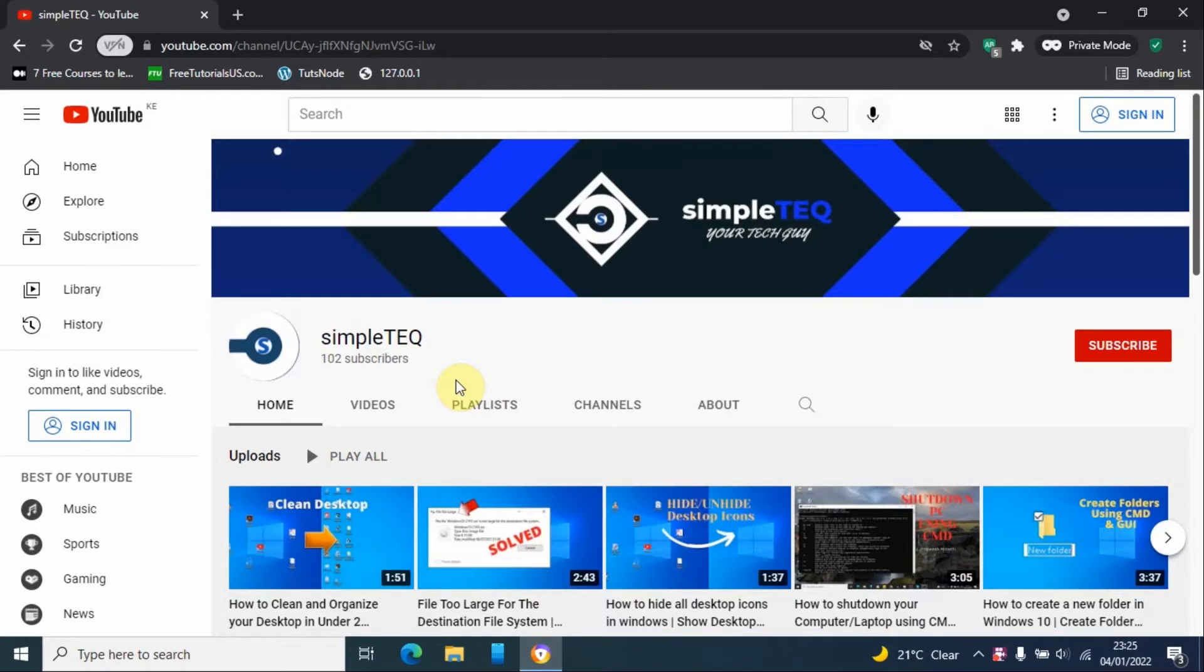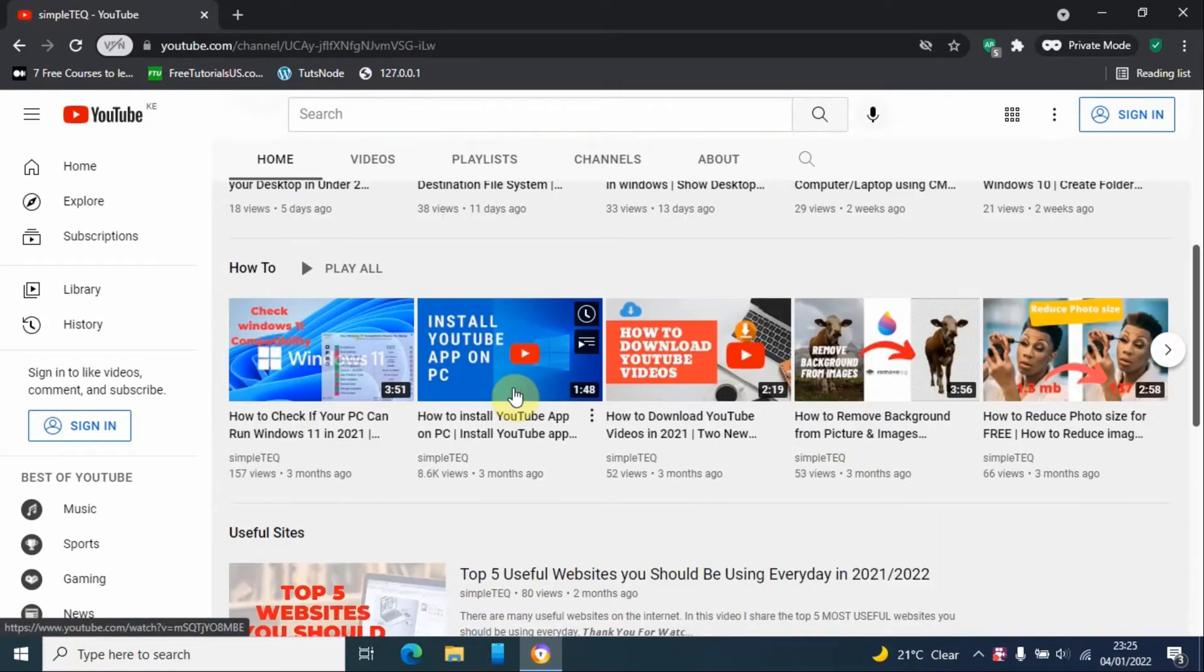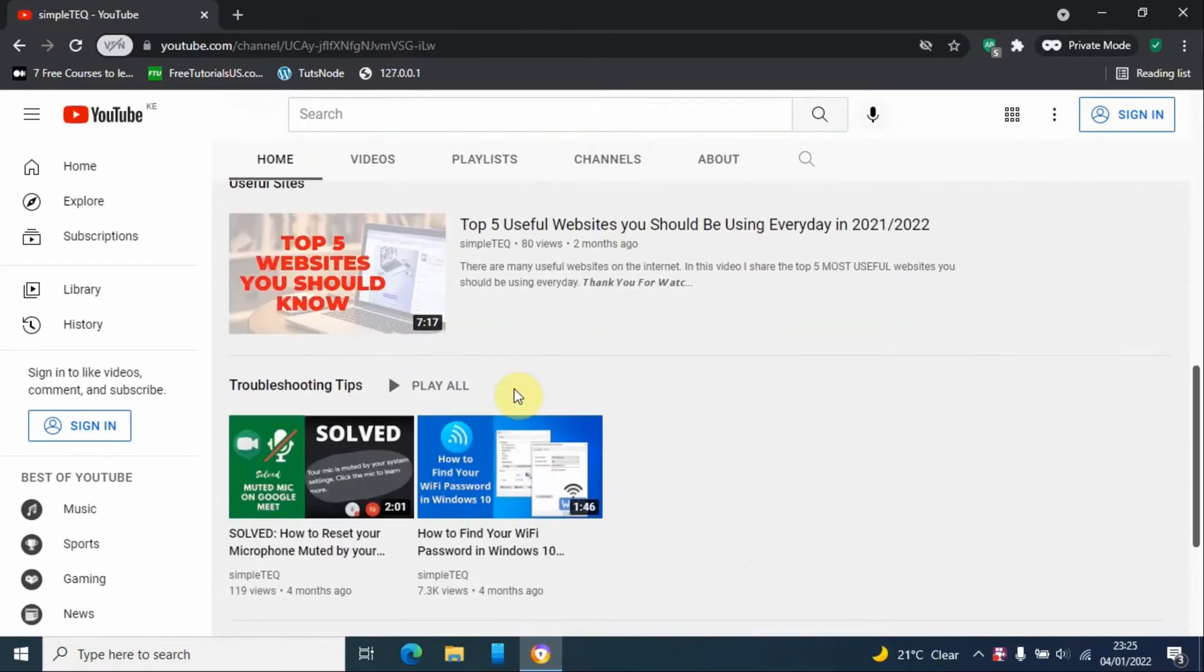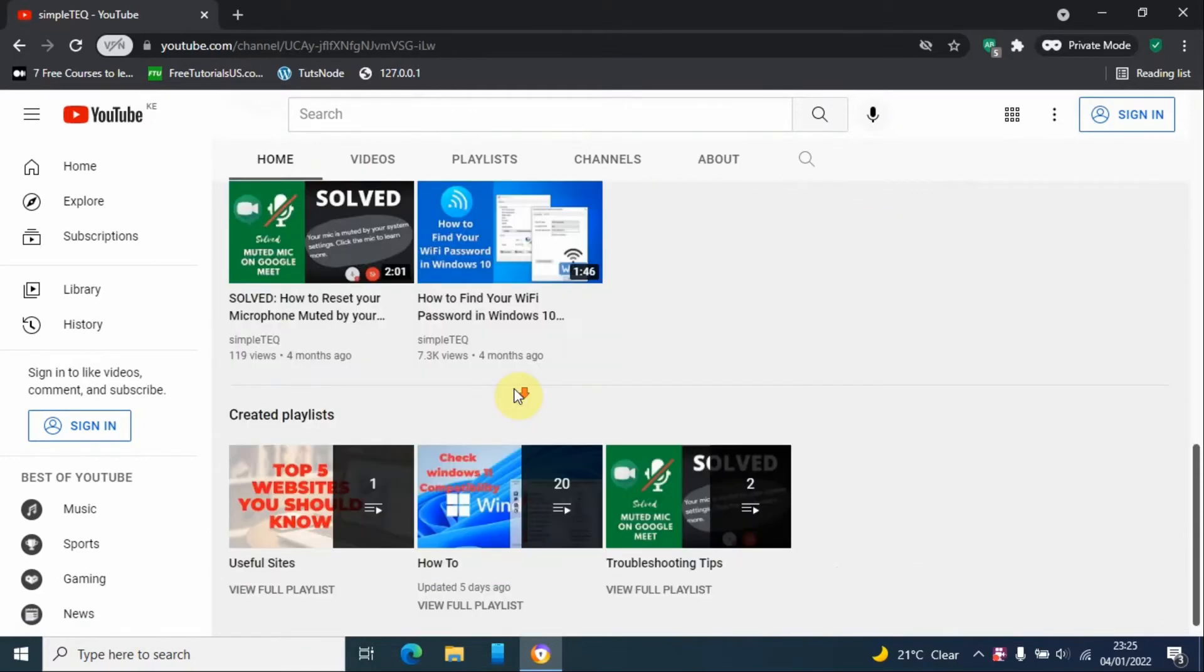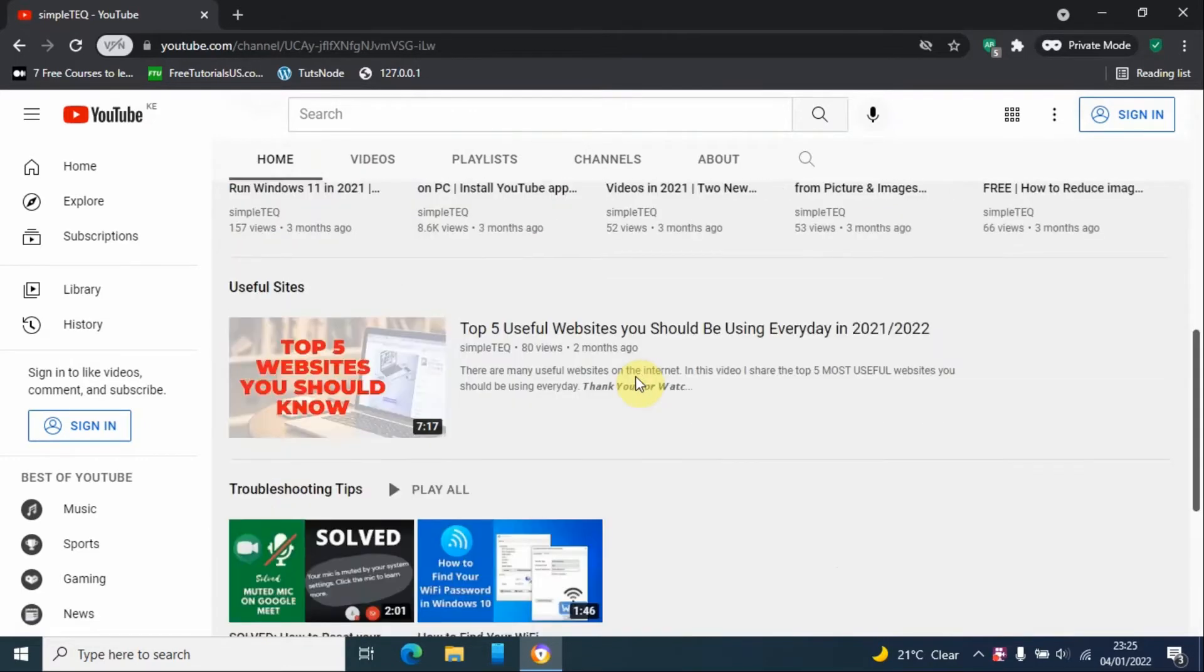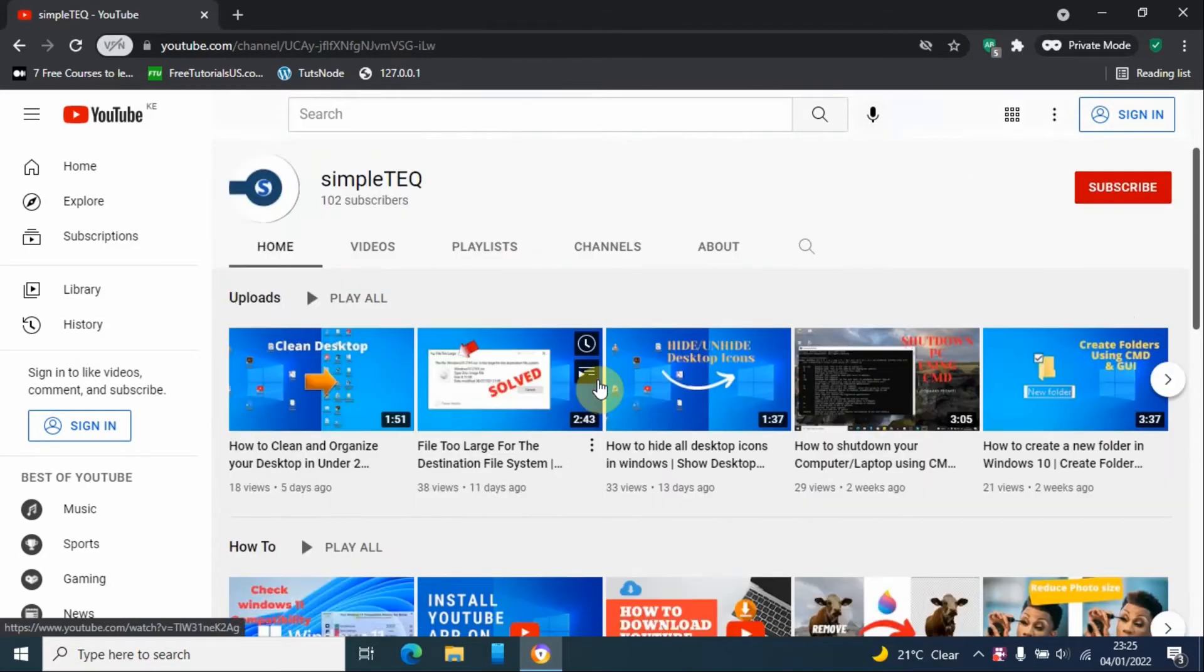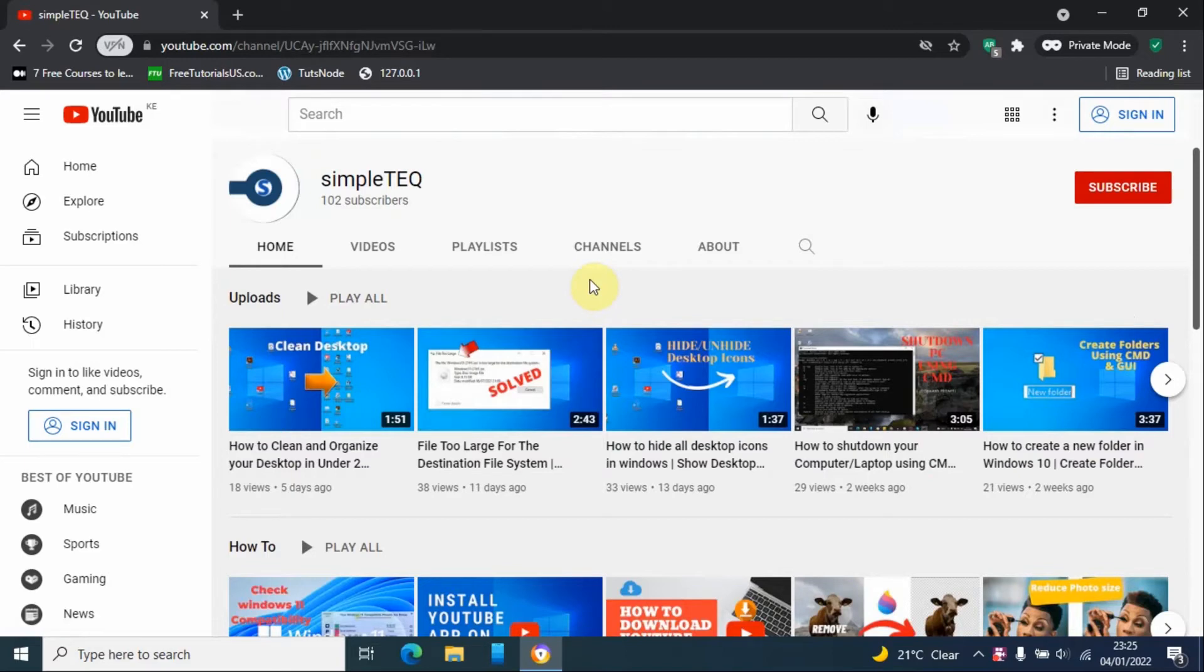Thank you so much for 102 subscribers and for supporting me. I hope you continue watching my content. I've launched the journey towards 500 subscribers, so please share this channel with your friends and relatives.